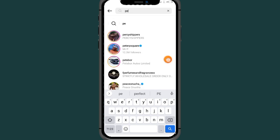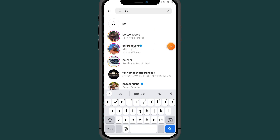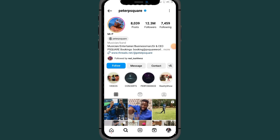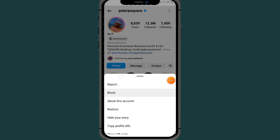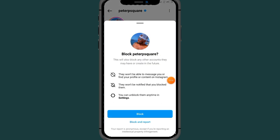After typing the person's name that you want to block, as you can see it will give you different people. Select the person you want to block on your Instagram. After tapping on their profile, all you have to do is tap on the three dots at the top right side, then tap on Block, and tap on Block again to confirm.